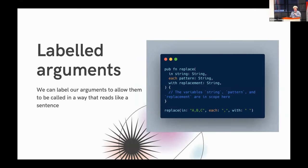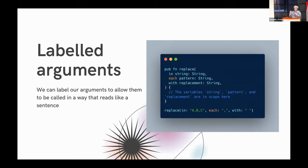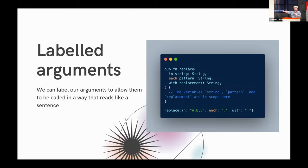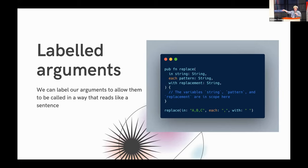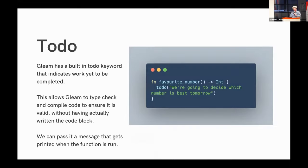So labeled arguments are a thing in Gleam. We can label our arguments to allow them to be called in a way that reads like a sentence. Your code flows like a sentence. And once again, I'm coming back to this theme of developer joy. It's pleasant to work like this. It's pleasant to write code that reads like a sentence. You can see we've got a function here that replaces some parts of a string, and that'll spit out A space B space C. And isn't that just so nice to read? It's so friendly to read. If you saw that in a program written by someone else, you would know what it means. It really empowers developers to make their code as readable as possible.